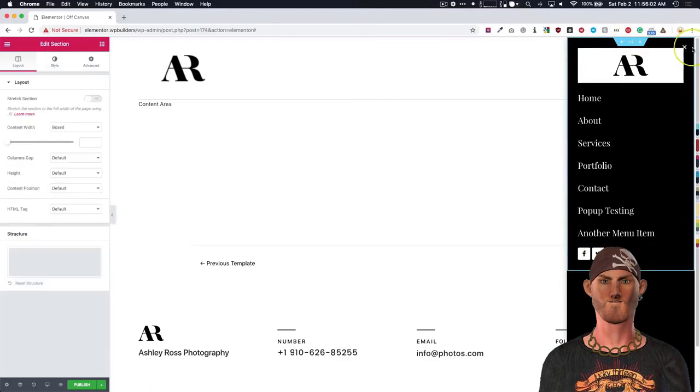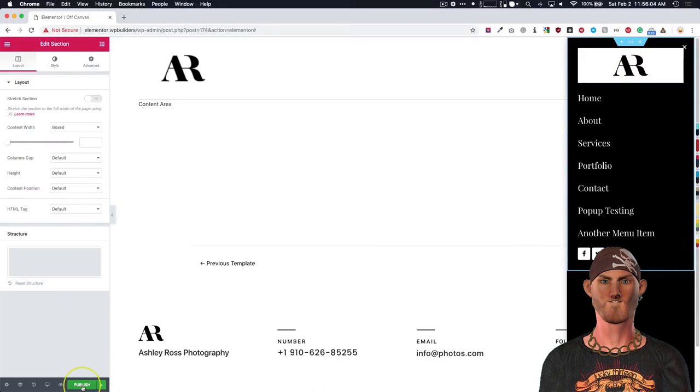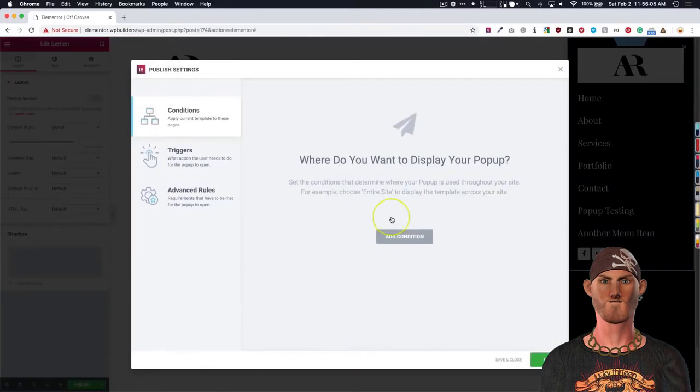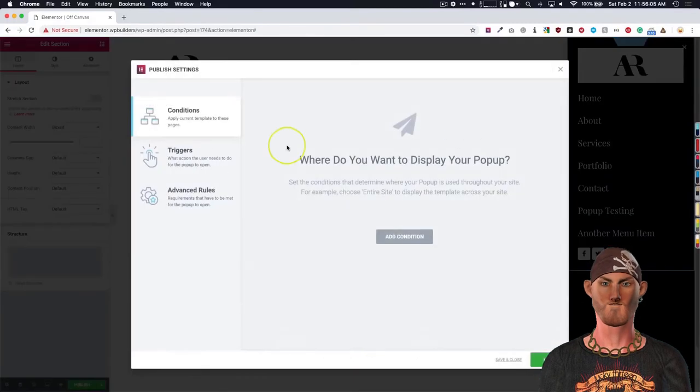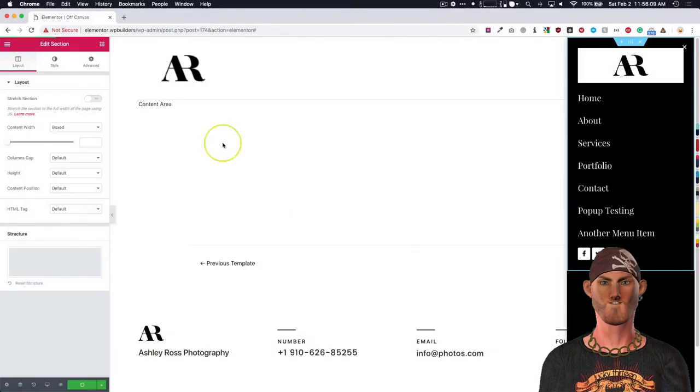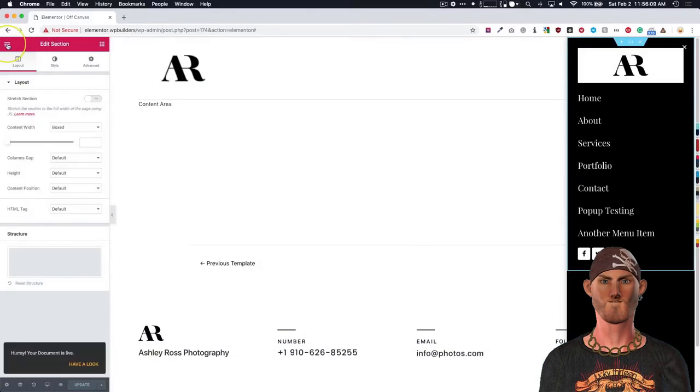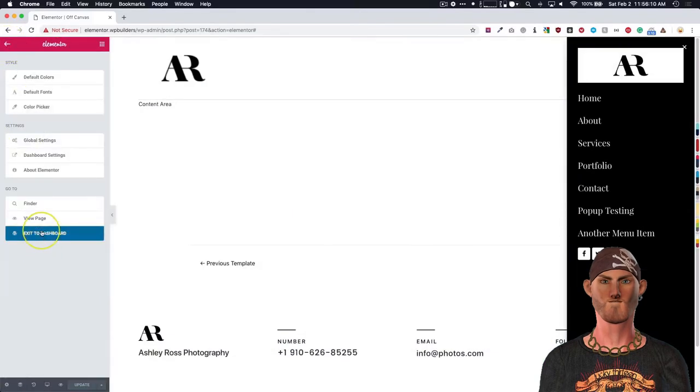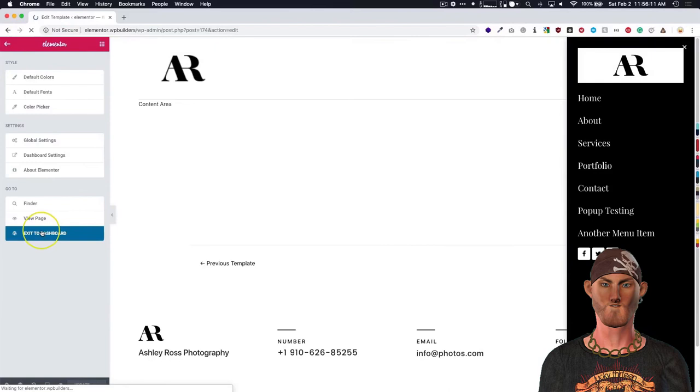And what we can do now is we just hit publish. We don't need to worry about any of these settings right here. So just click save and close. Go back to the dashboard.